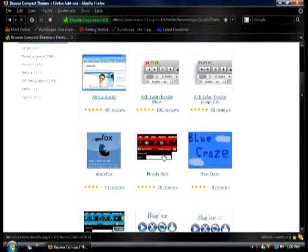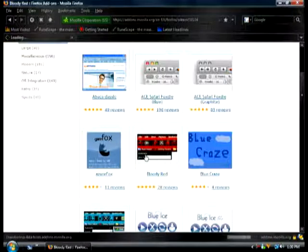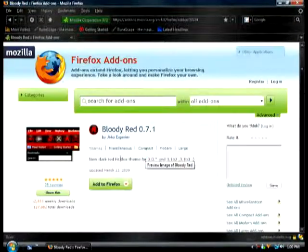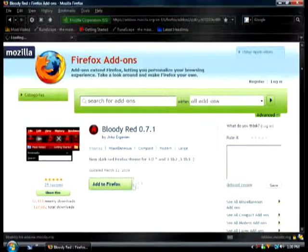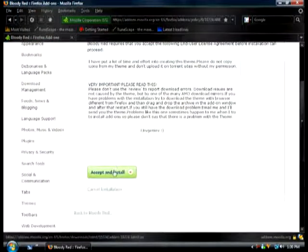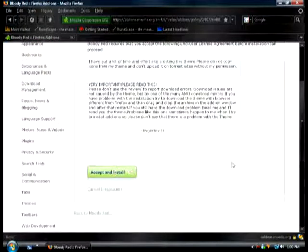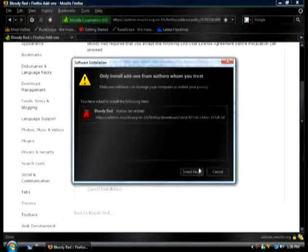I'm just going to go with bloody red. Let me show you guys how to do it. Add to Firefox. Accept and install. Install now.